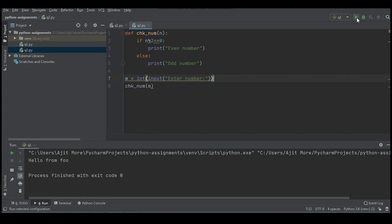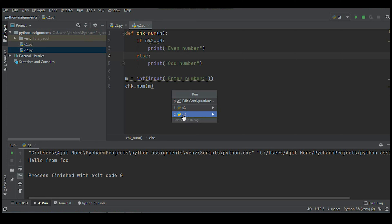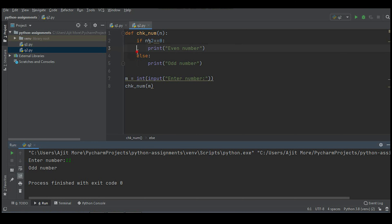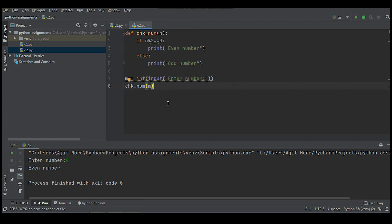Let's execute this. From the run menu, I'll select 'q2'. It's asking for input — I'll enter 11, and it displays 'odd number'. Let's run it again with 8 — it displays 'even number'. Hope you understood the solution.